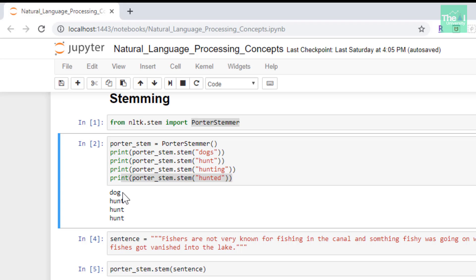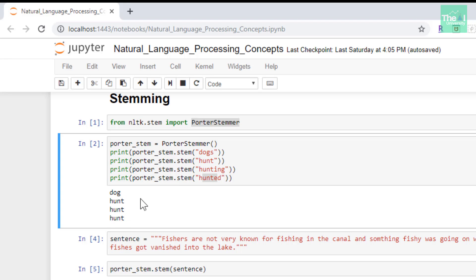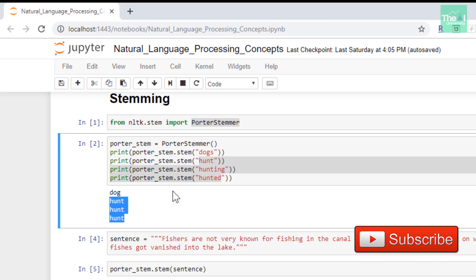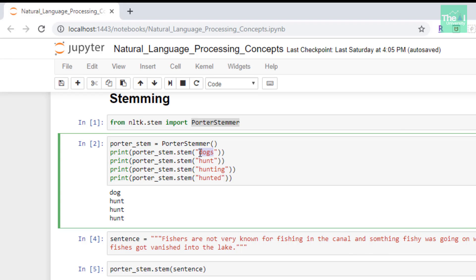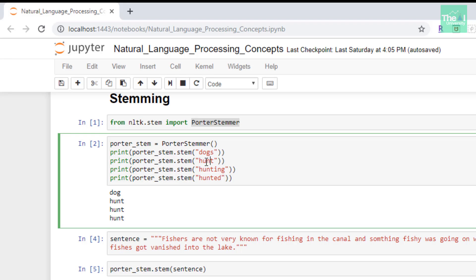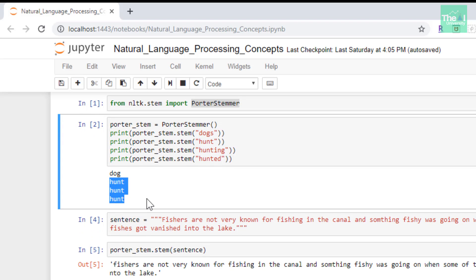Notice how the Porter stemmer is giving the root stem of the word dogs by simply removing the 's'. But if you look at hunt, hunting and hunted, they are actually stemmed to the same word 'hunt', which is the root word. All of these three words were stemmed to a single root word hunt.